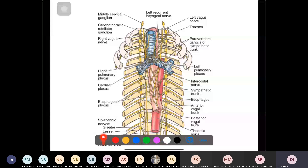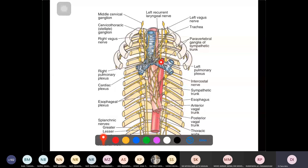The pulmonary plexus is an entangled mass of nerves on both right and left sides of the lung. Sympathetic contributions come from the thoracic chain, and parasympathetic from the vagus nerve. These branches combine into the pulmonary plexus and innervate the lung parenchyma and visceral pleura.